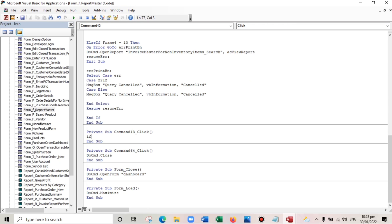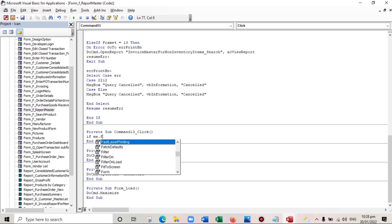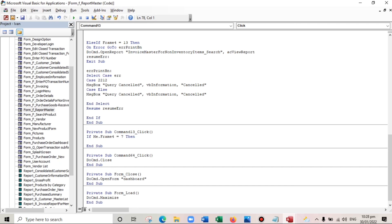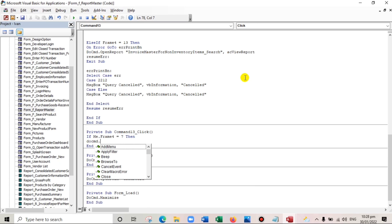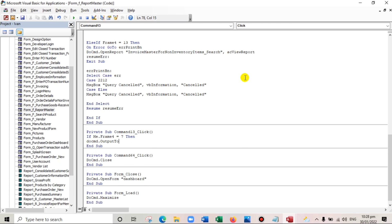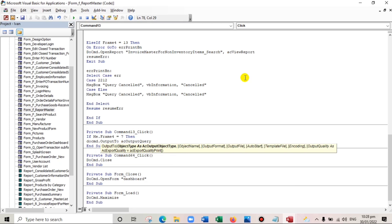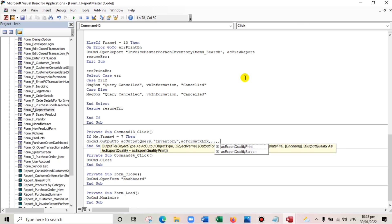Let's start with: if Me.Frame4 is equal to 7, then open or export to Excel. So we'll use DoCmd.OutputTo — output to — so that's a query, we'll output the query and the name of the file is 'Inventory'. Then as usual we're setting the format to acFormatXLSX.